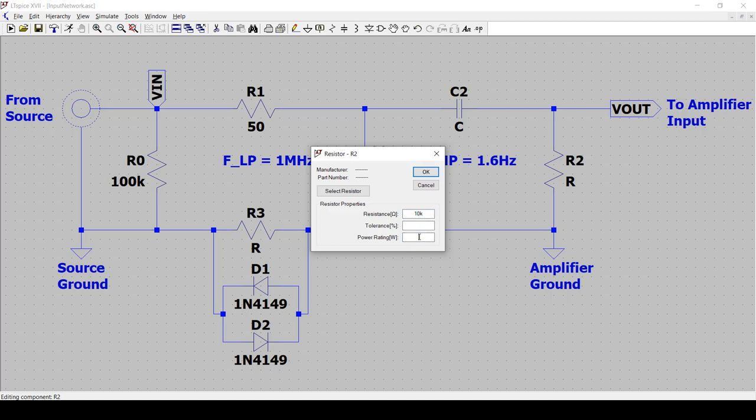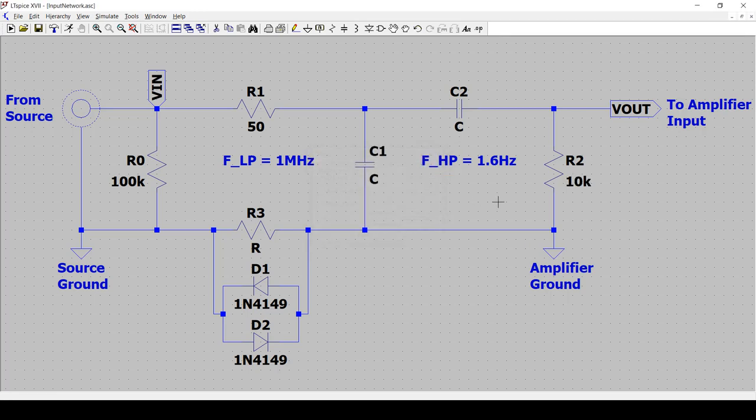10k. Power rating, also quarter watt. The signals that these nodes are on the order of a volt RMS. So no need for high power resistors. For the tolerance, I'm going to actually not specify right now because I'm just going to give you a preview. There's going to be an interaction between this resistor and another resistor. So we'll probably select them together. So I'm going to leave it blank for now. So now we have R2.